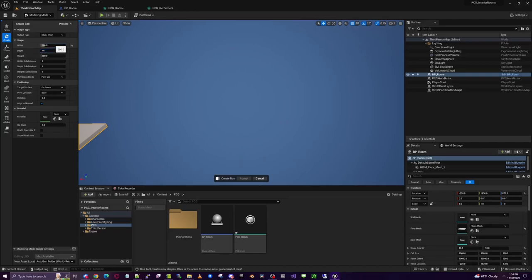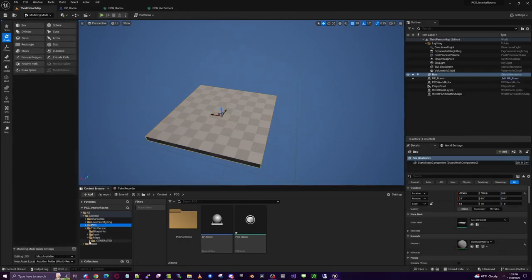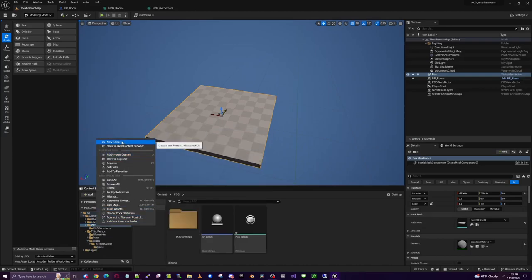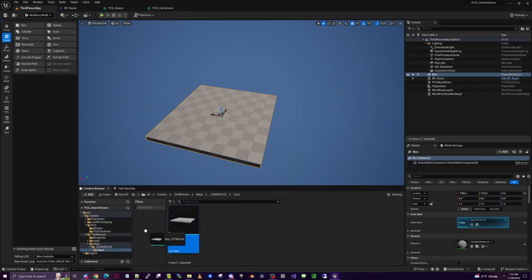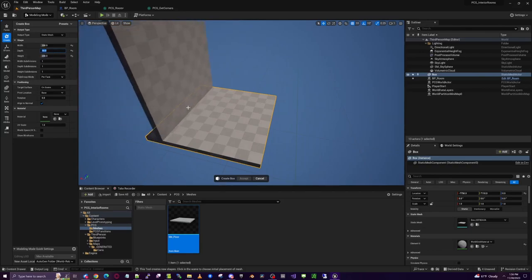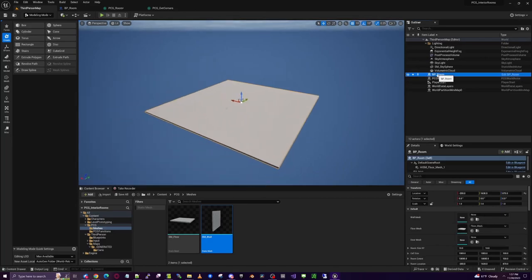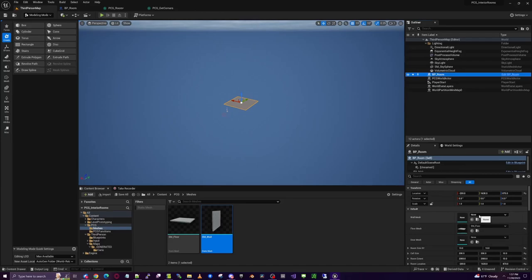Go into Modeling Mode and create a box for the floor: 200 by 10 by 200. Accept, then create a new folder in PCG called 'meshes' and copy the generated mesh in, renaming it SM_Floor. For the wall, create another box: 200 wide, 10 deep, and 200 high. Copy that to meshes and rename it SM_Wall. Delete these from the scene. Back in BP_Room, set the floor mesh to SM_Floor and the wall mesh to SM_Wall.